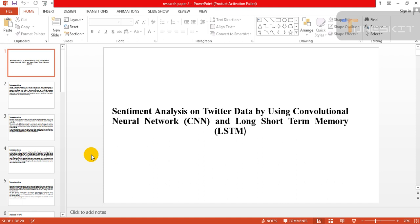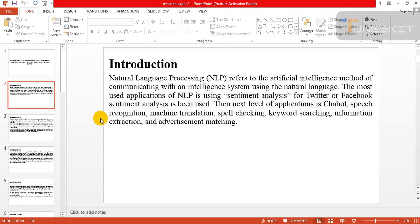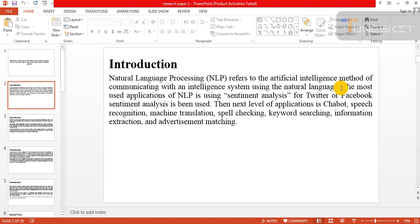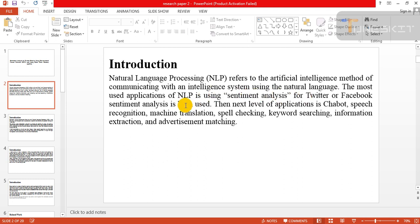Hello everyone, I am Yawar Abbas. In this video I will tell about sentiment analysis on Twitter data by using convolutional neural network and long short-term memory. First of all, introduction: Natural language processing refers to the artificial intelligence method of communicating with an intelligent system using natural language. The most used application of NLP is sentiment analysis.